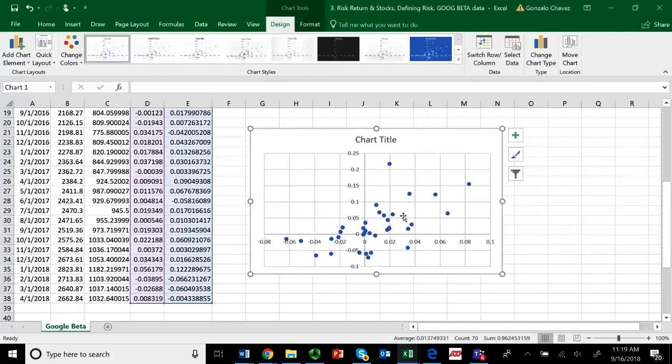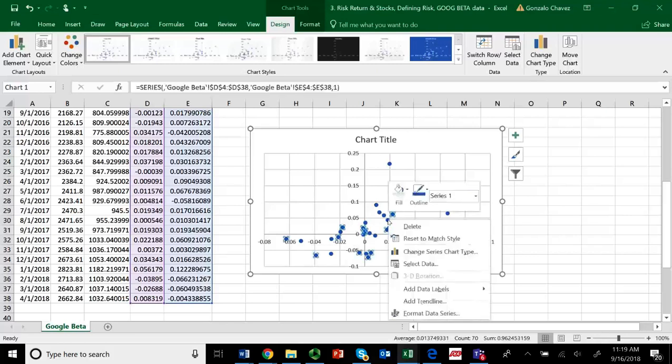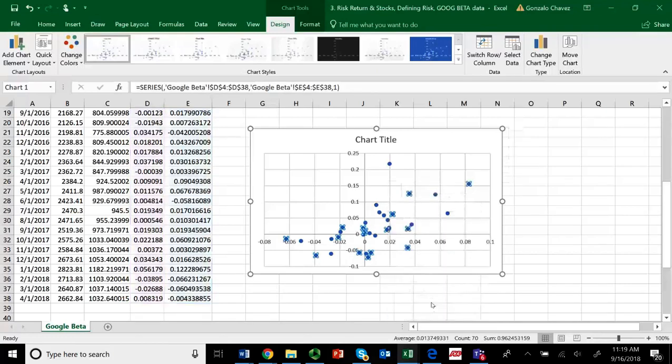If everything went well, then you should see these little dots here. Just hover, put the cursor over any of the dots, and right-click. And there's an option that says Add Trend Line. Add Trend Line. Click there.